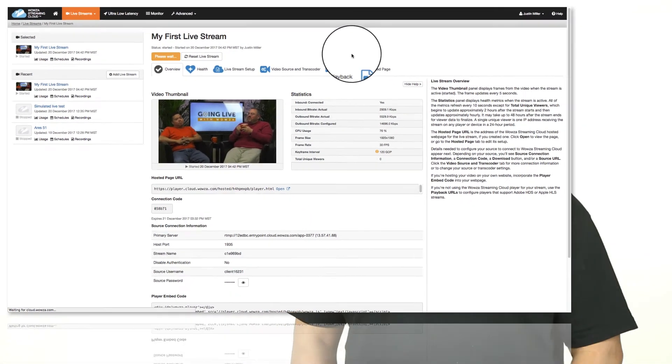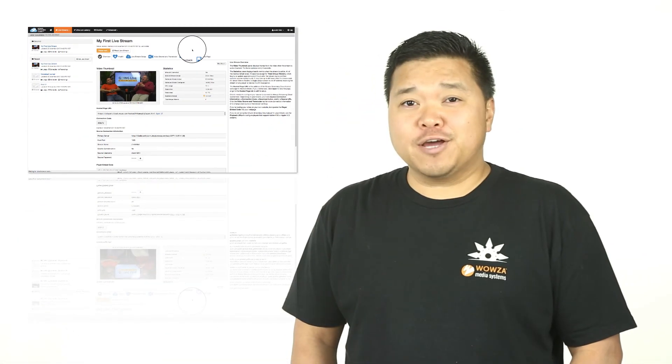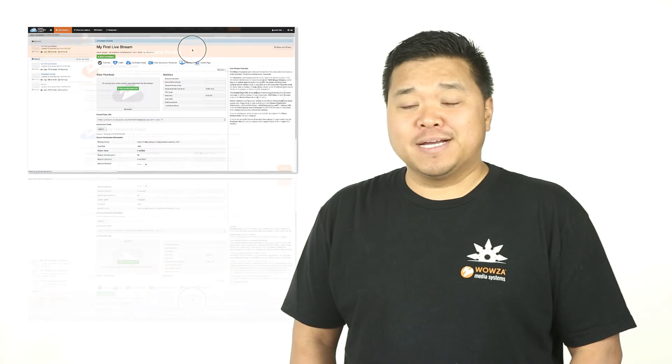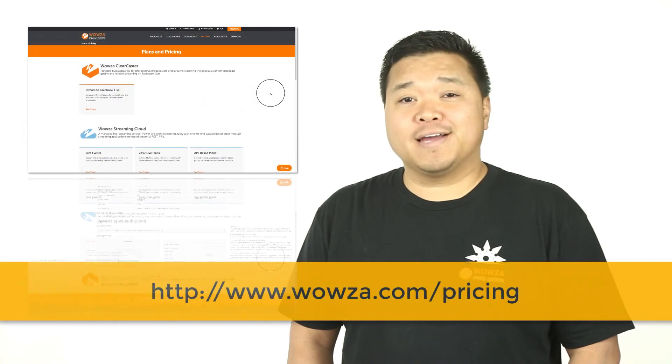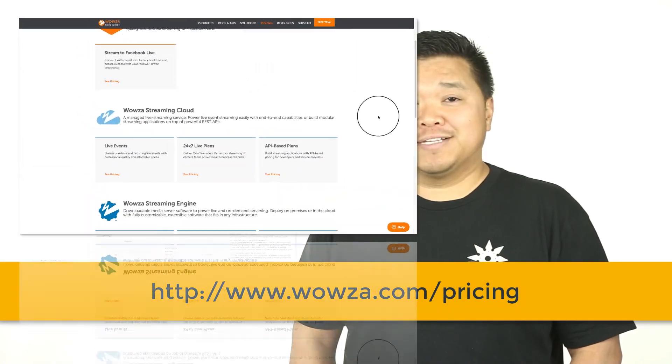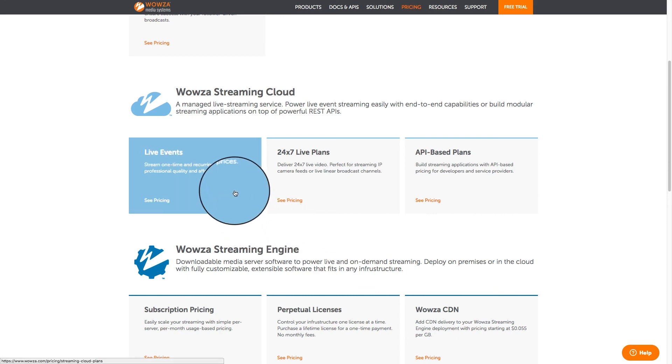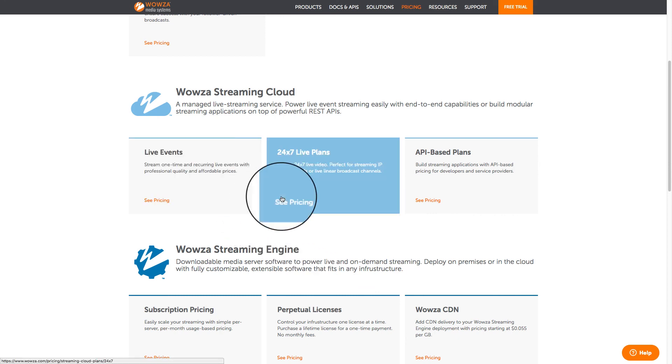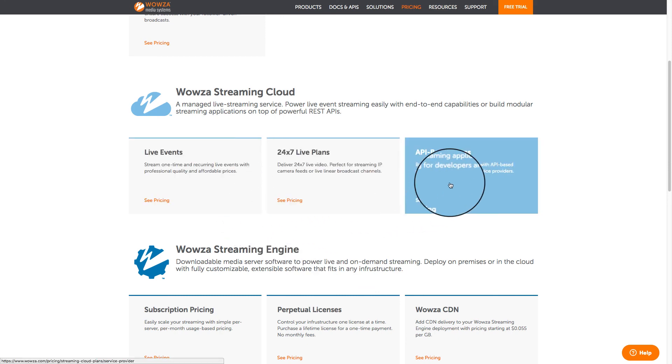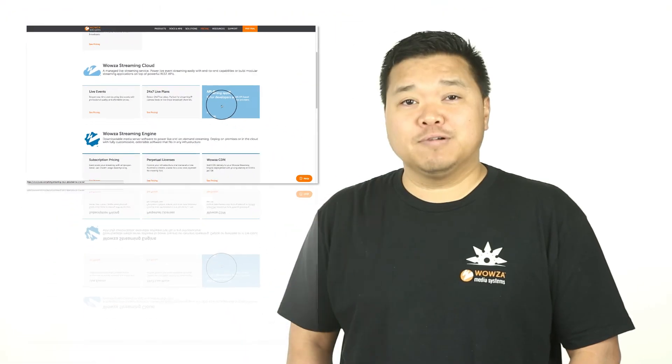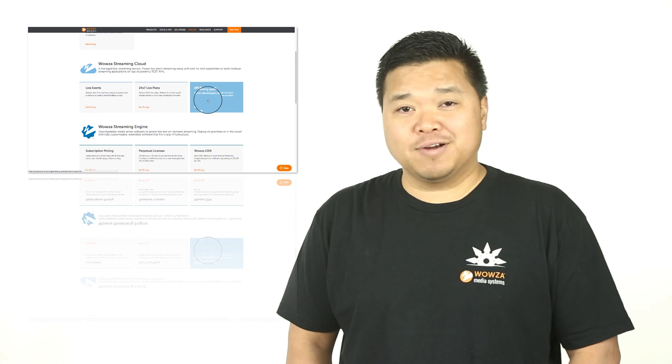Well, that's it. Be sure to check out our different pricing plans at wowza.com slash pricing. Plans range from a specific amount of processing hours to 24-7 usage, and even integration into apps with developer and service provider pricing.